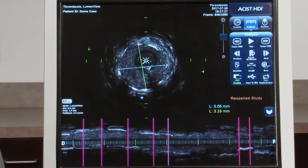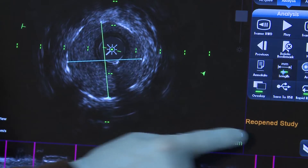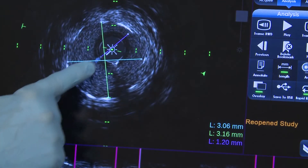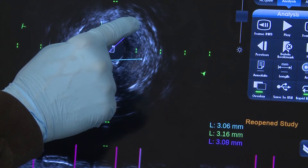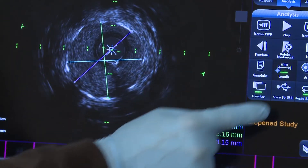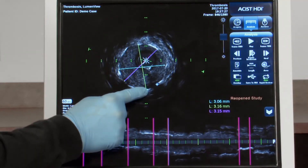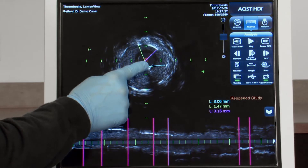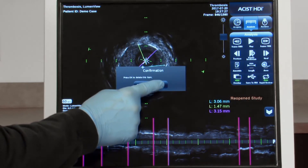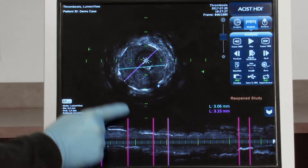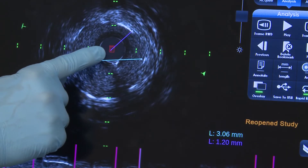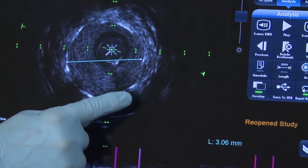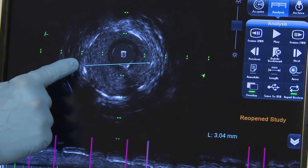Up to four linear measurements can be made on a single frame. To adjust a linear measurement, drag either of the endpoints to a new location. To delete a linear measurement, drag an endpoint to the center of the image and deposit it into the trash can that appears as you begin dragging. Confirm the action by pressing OK.